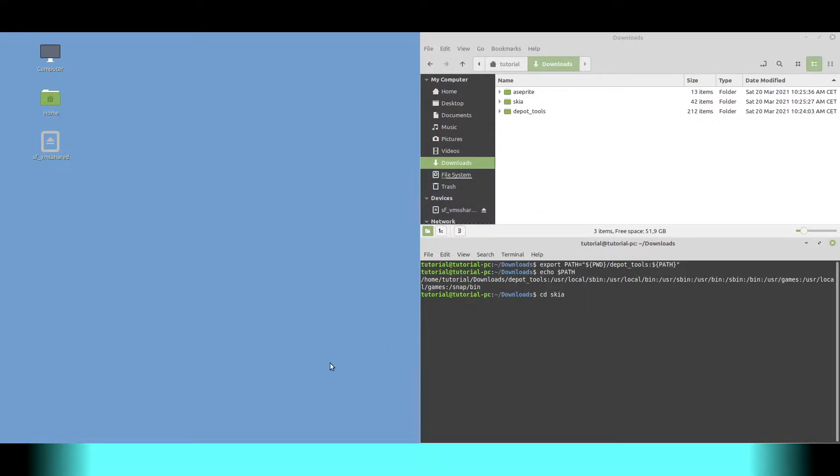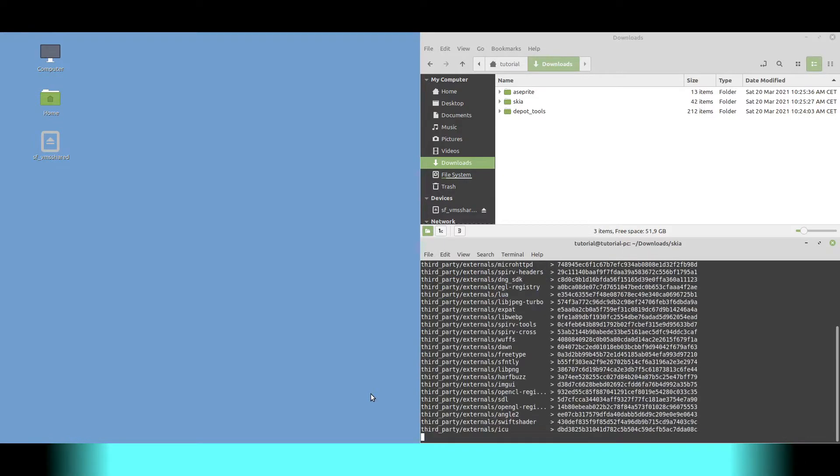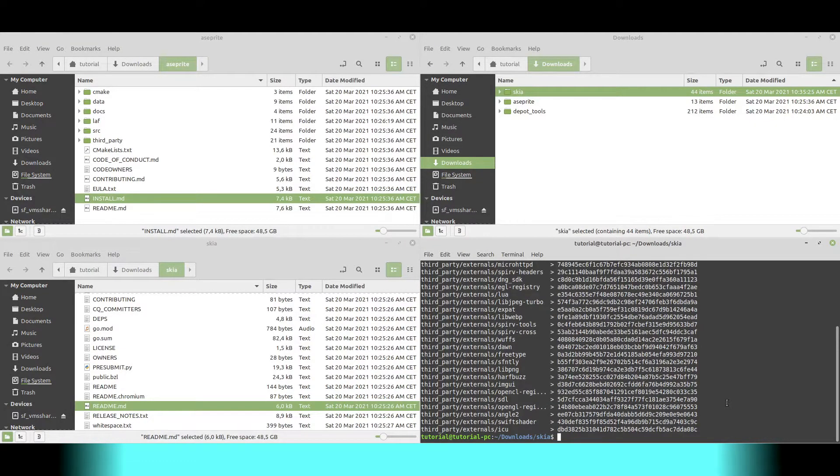We then change the directory to skia and enter three required commands to build skia. If you are wondering why we use these commands, check out these two selected files with build instructions.